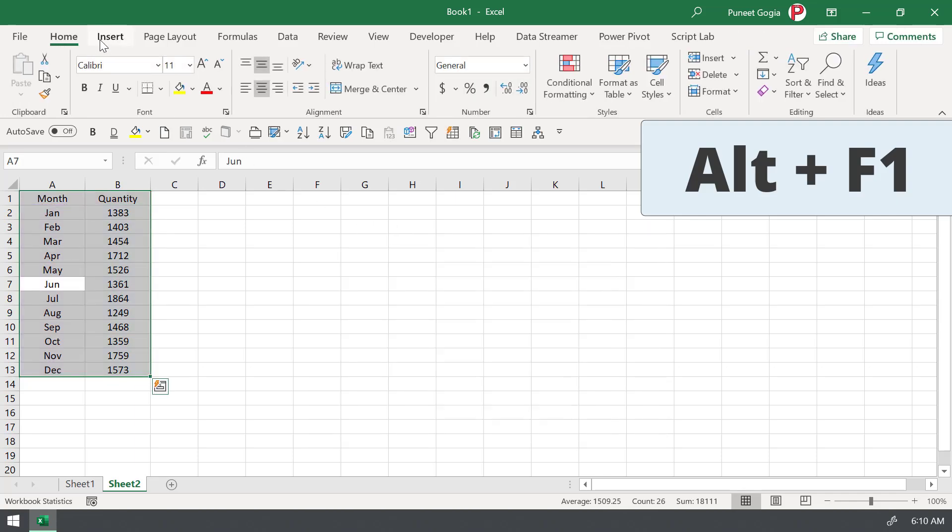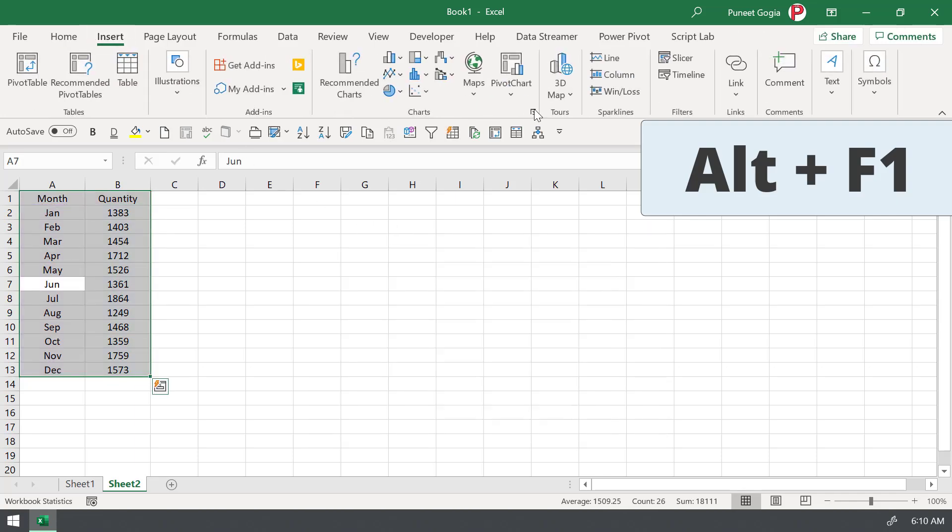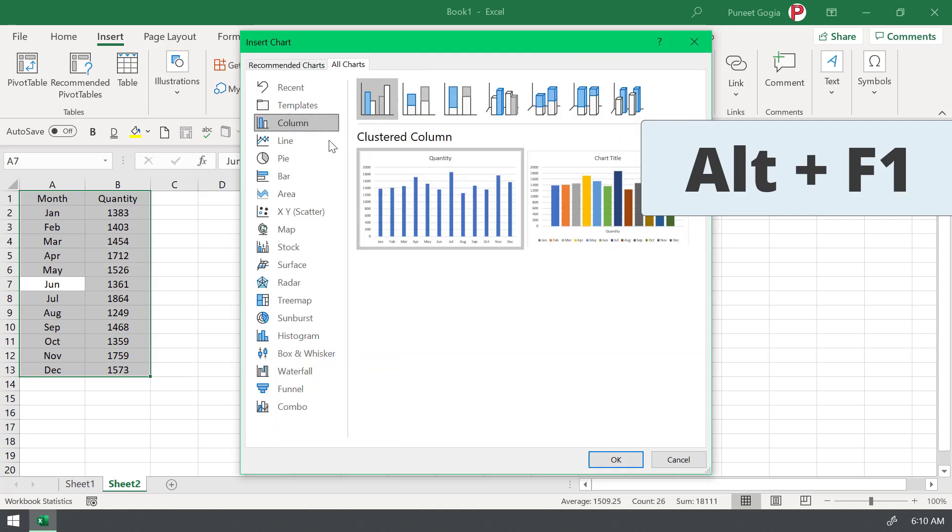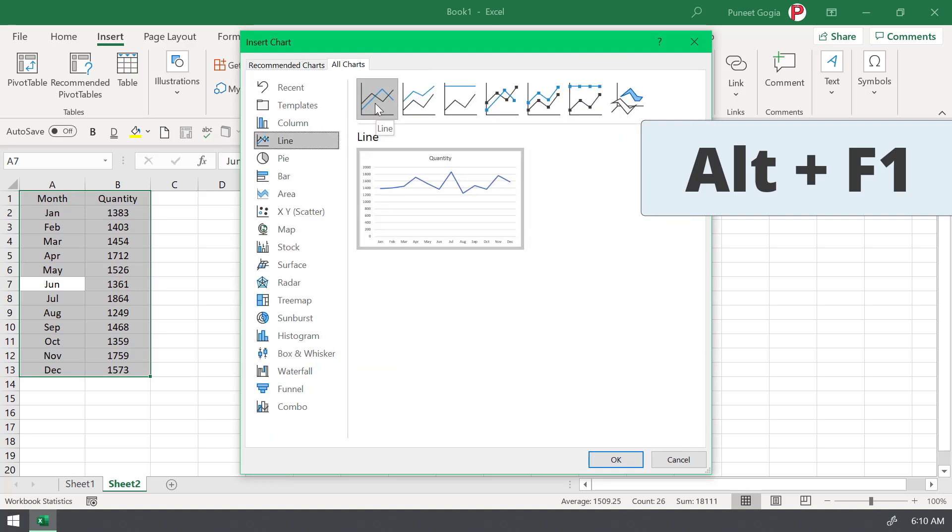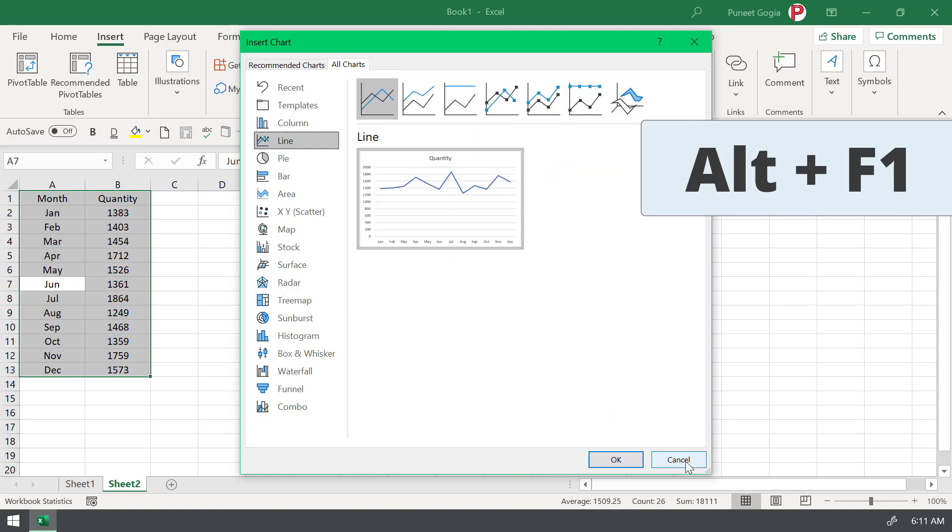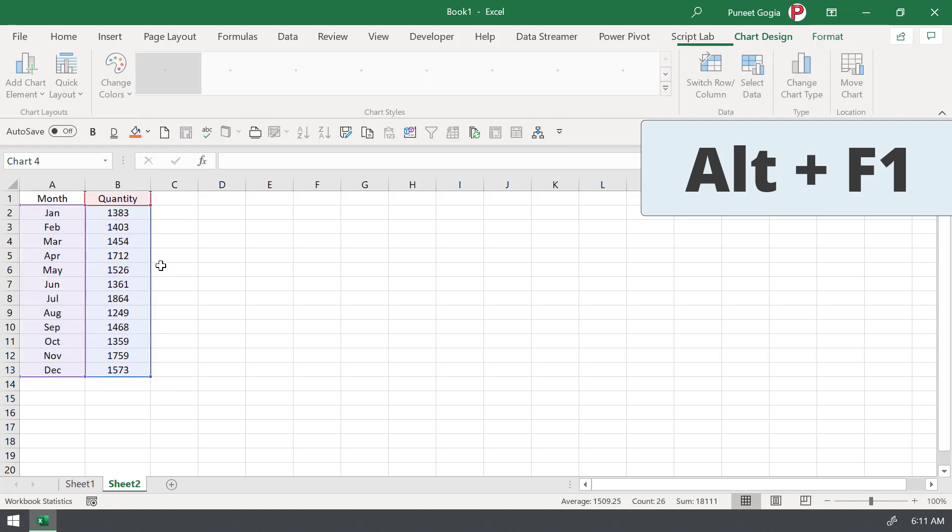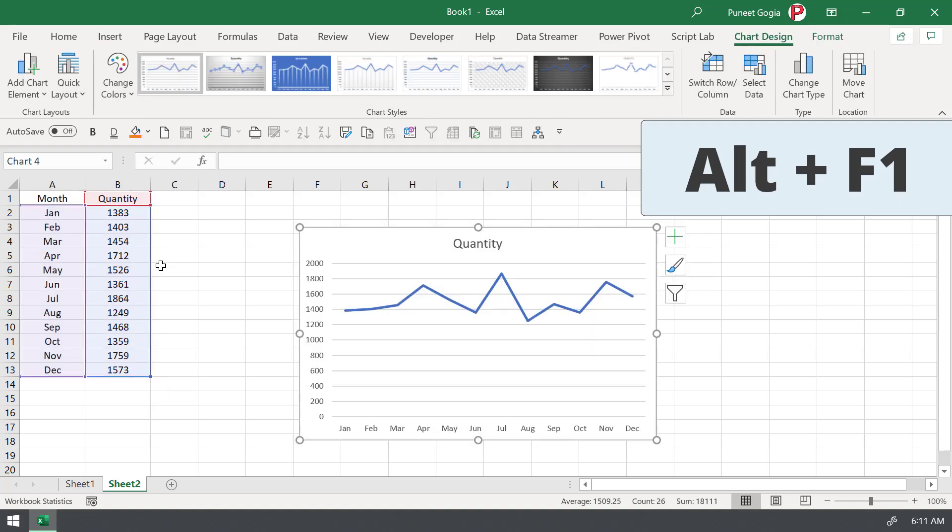So what you need to do is, you need to go to the insert tab and open the all charts option here. And go to the line chart, right click and set as default chart. So if I come back now, cancel and press the shortcut key Alt plus F1 again. So it will insert the line chart.